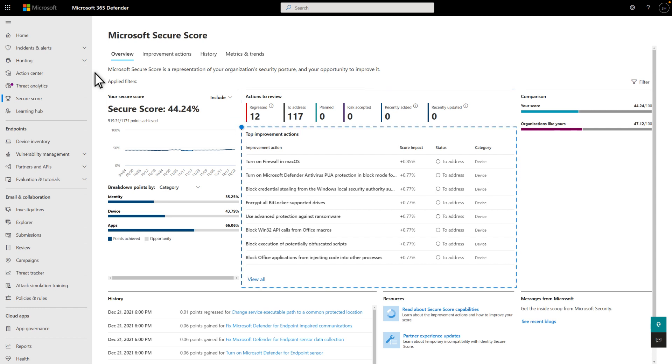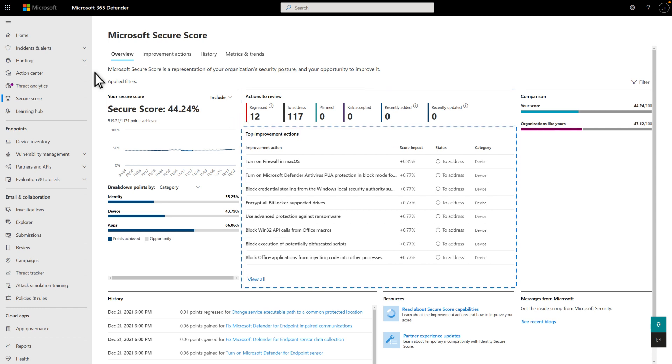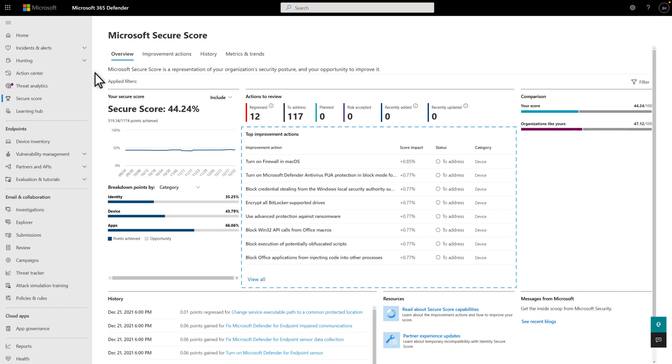There's also a short list of the top improvement actions you can take. These are the prioritized recommendations that'll give your score the biggest bump after adopting them.